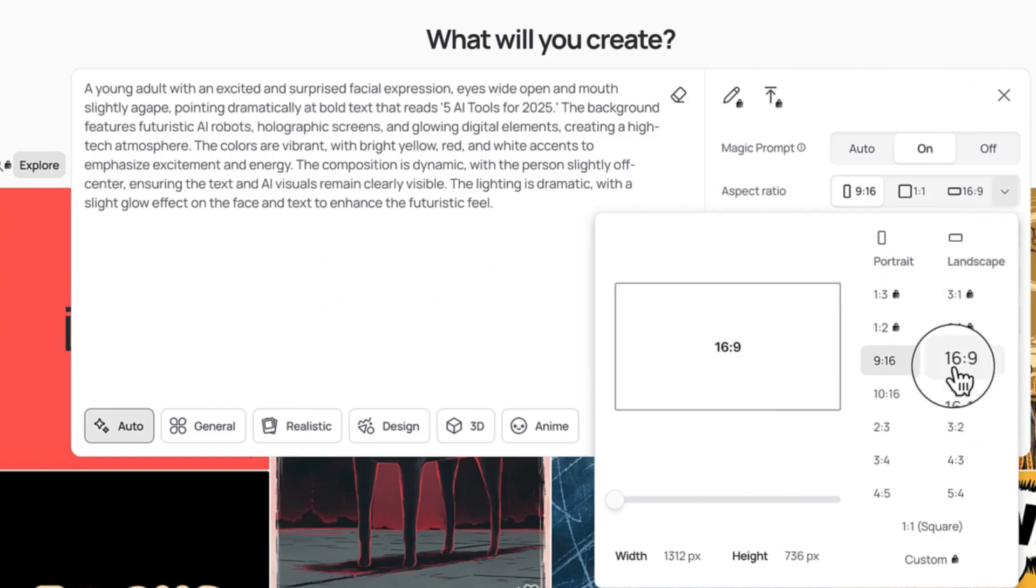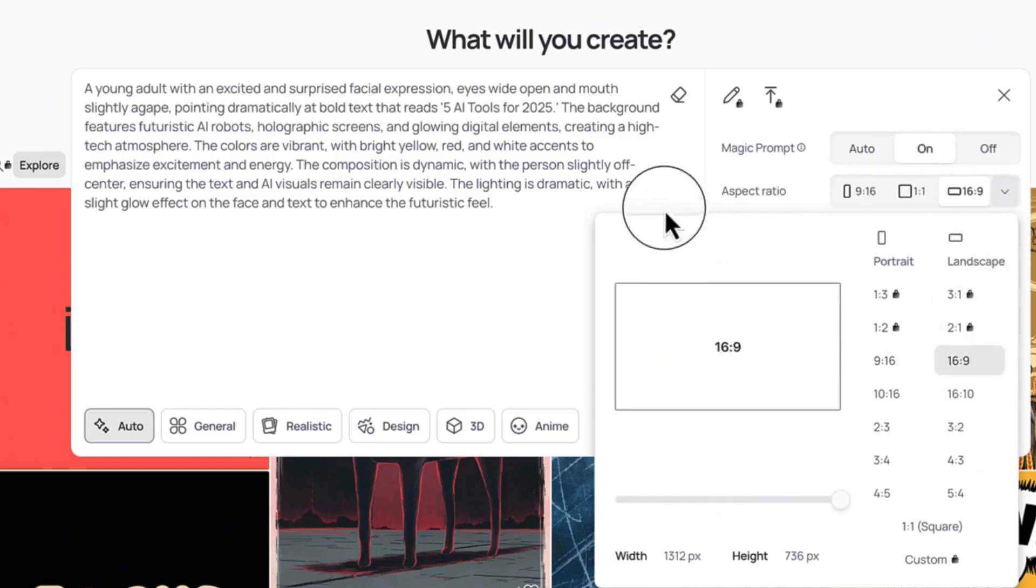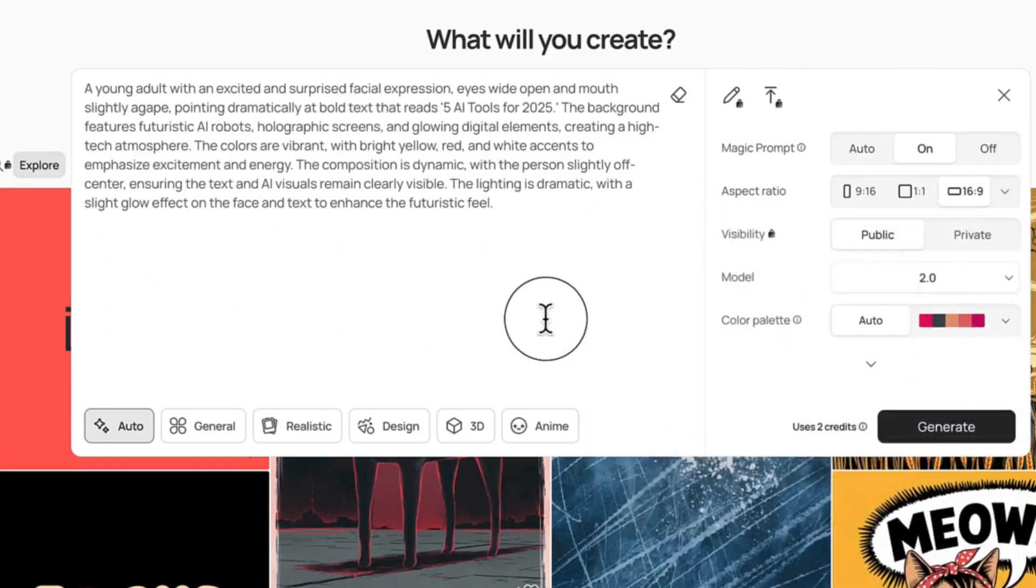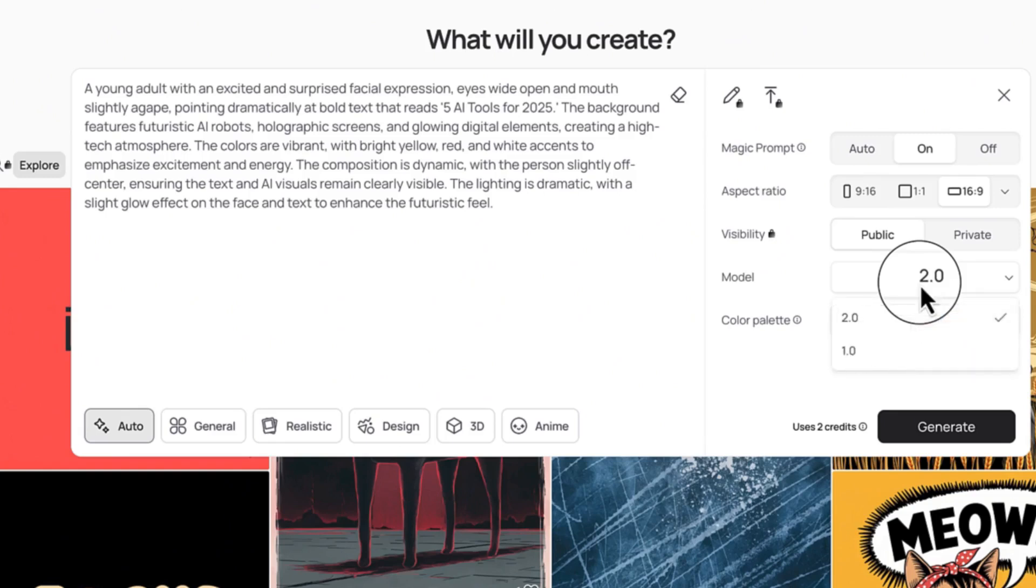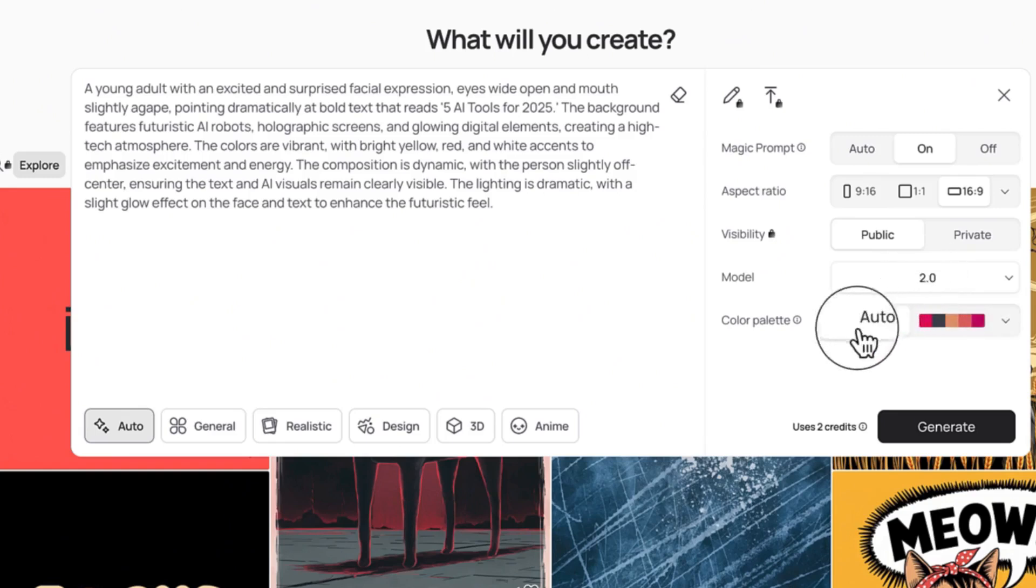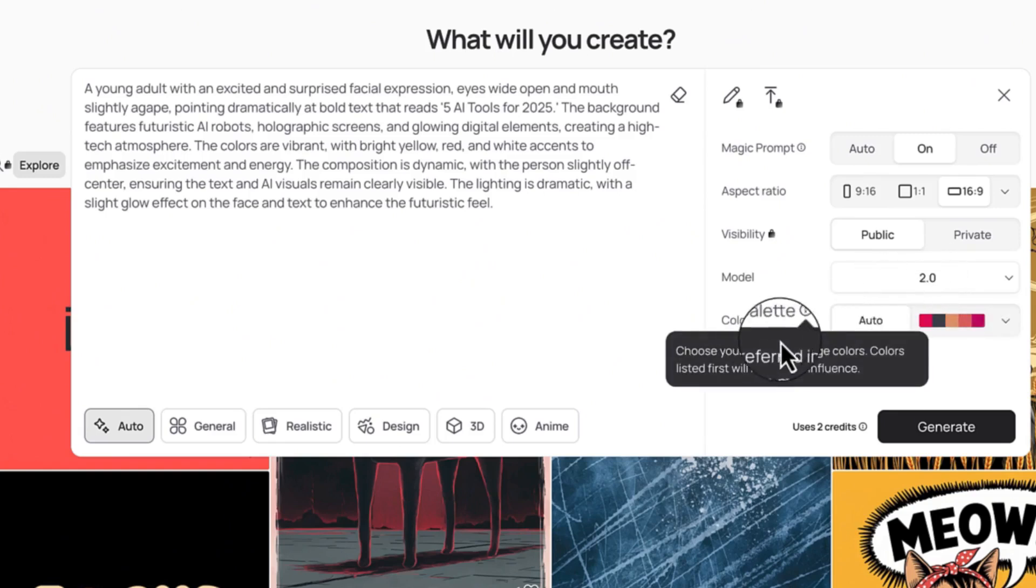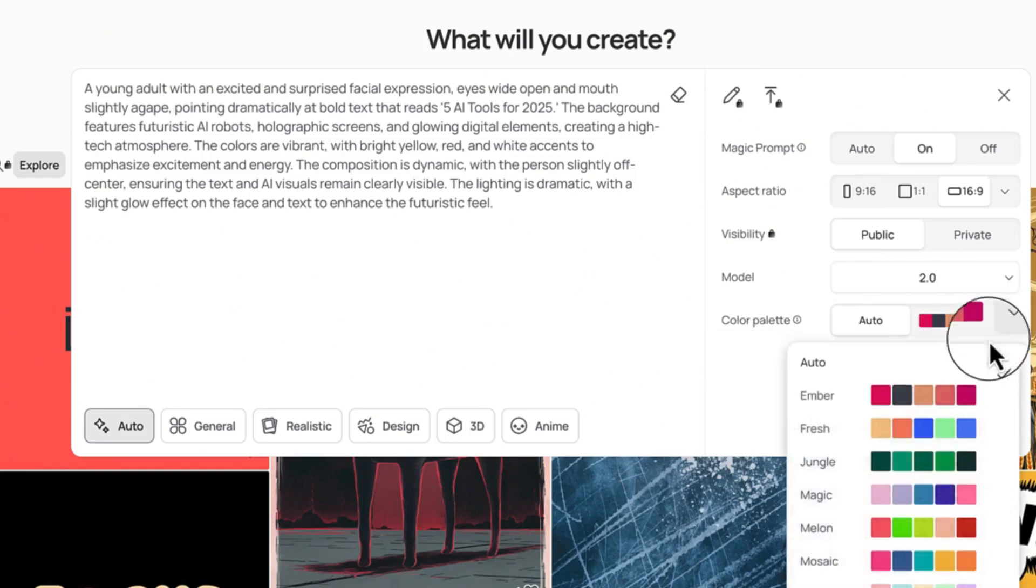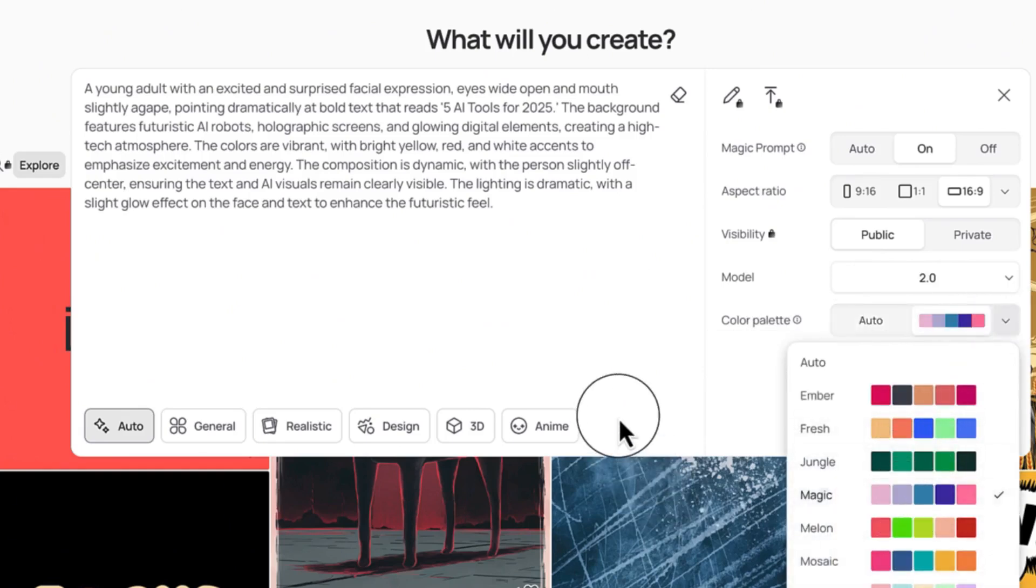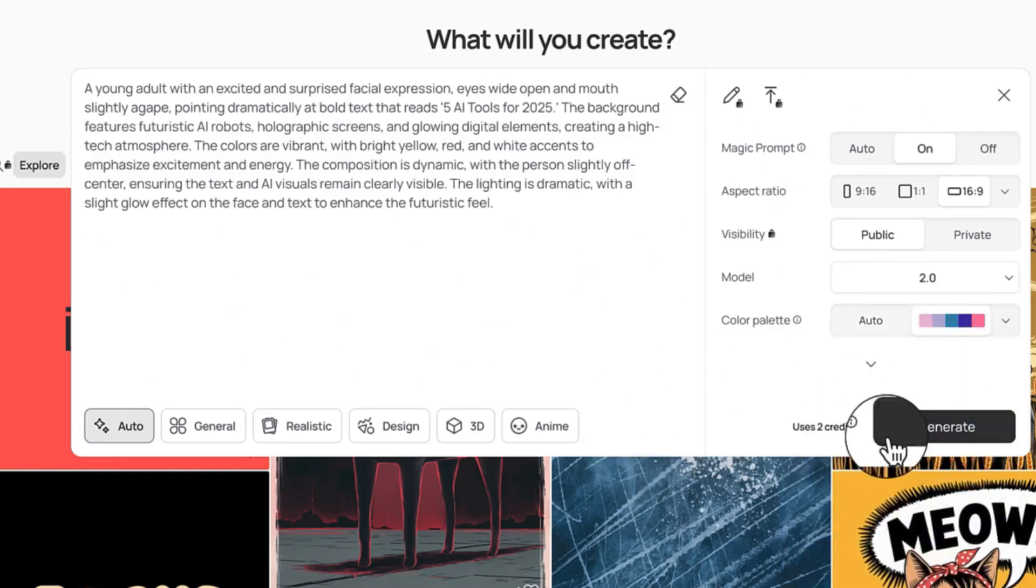This is the general setting. You can check the visibility—I can keep it public—and then the model I'm going to use the highest model which is 2.0. Color palette, if you have any suggestion you can select from here.